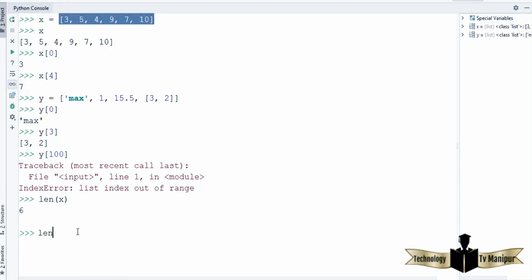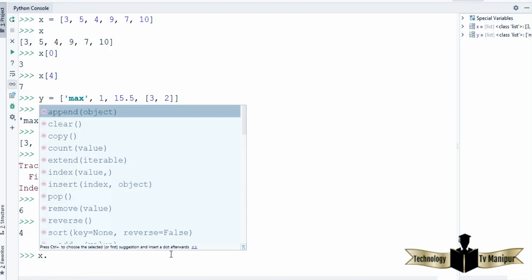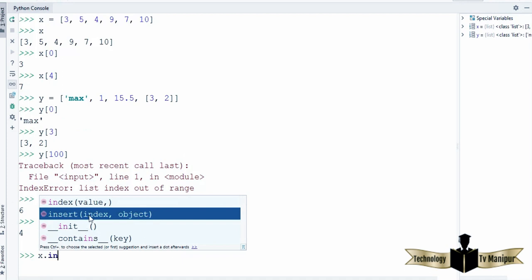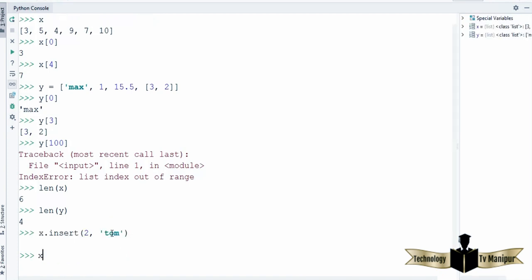Now it's also possible to insert and remove elements from the list. For example, I'm going to use x which has 6 elements, and I'm going to insert a 7th element. I'll use a method called insert(), which takes an index and the value. I'm going to insert at index 2 and the value I want to insert is a string 'tom'. When I print the values inside the x list, you can see this list now has 7 elements and 'tom' is inserted at index 2.